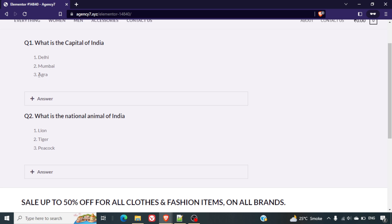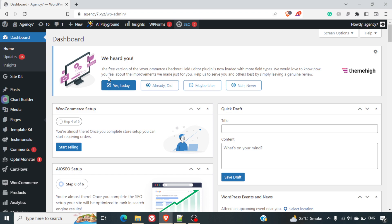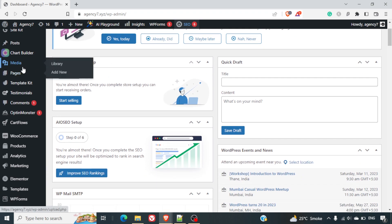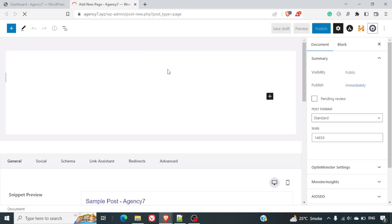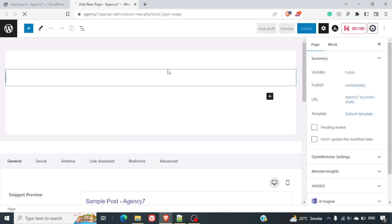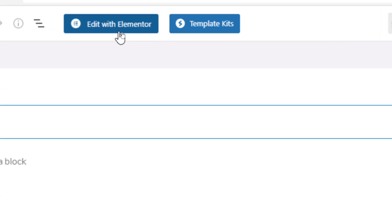First of all, I'll go to my dashboard and click on 'Add New Page'. I'll right-click and open a new page, then select 'Edit with Elementor' at the top.